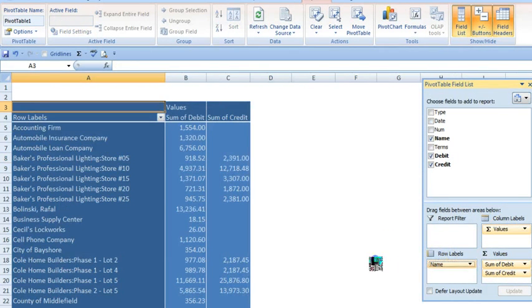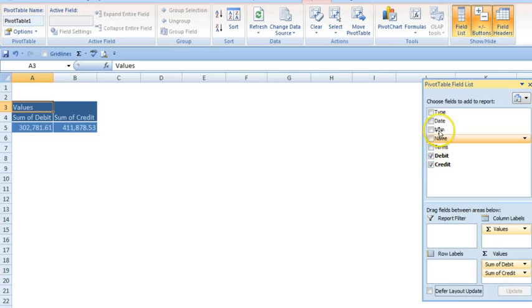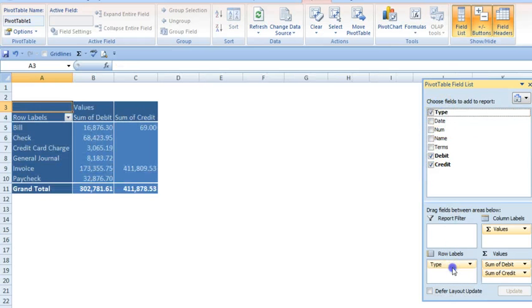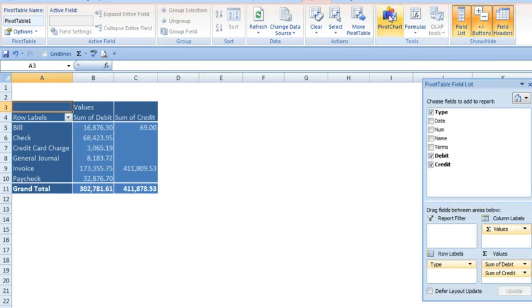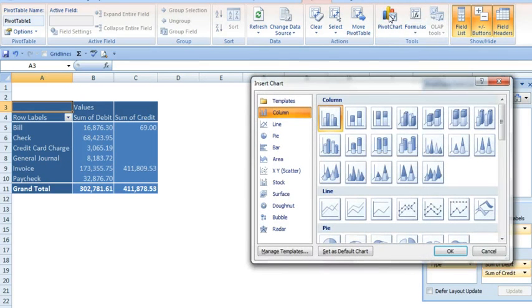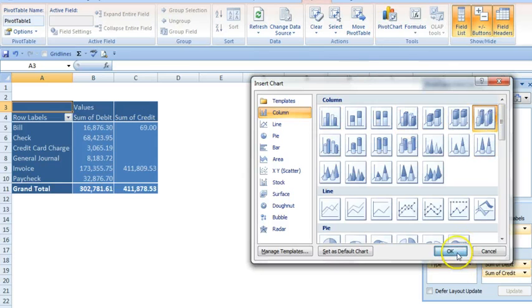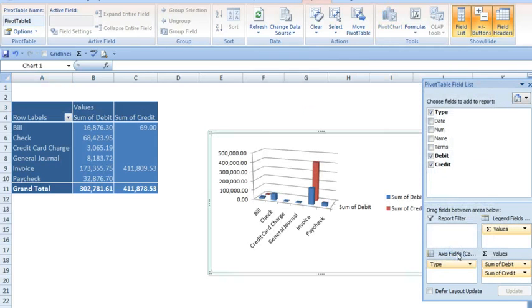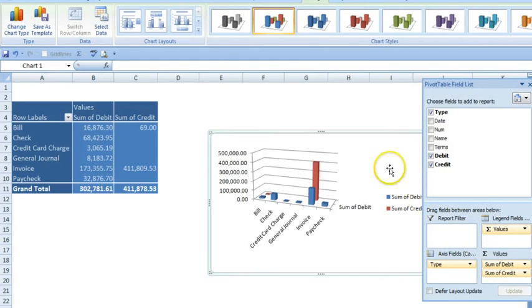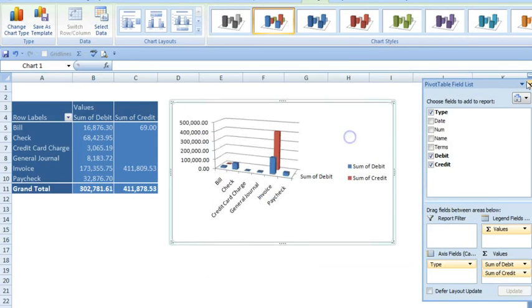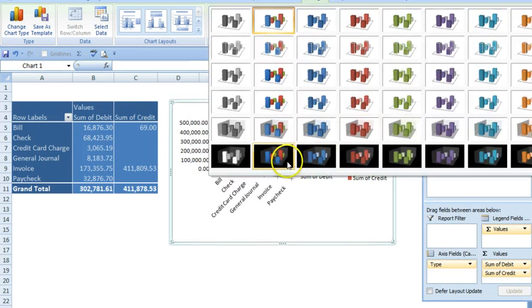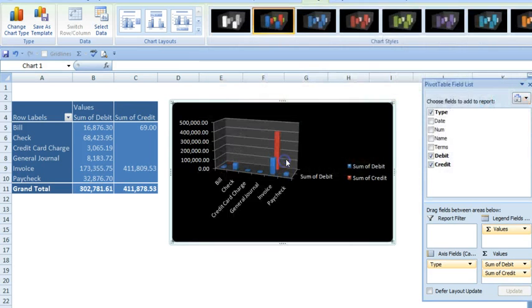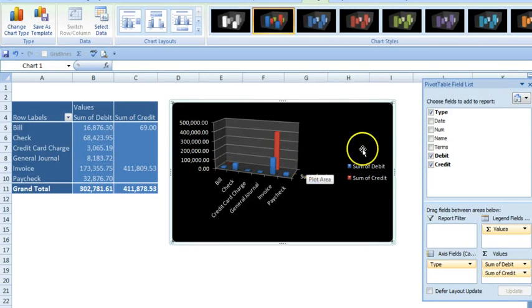I'm going to go back to our original table with transaction types. An additional way to look at a snapshot of the transaction data is with a pivot chart. I'm going to put this on a new sheet so we can see it a little more clearly.